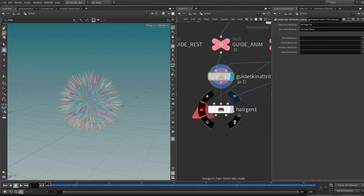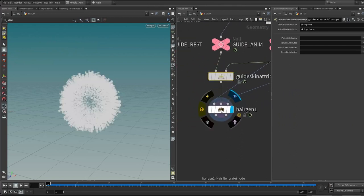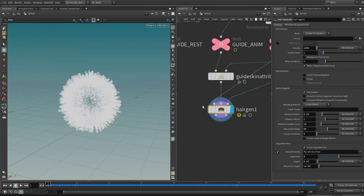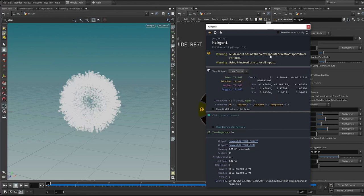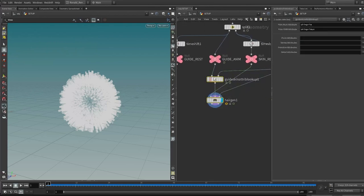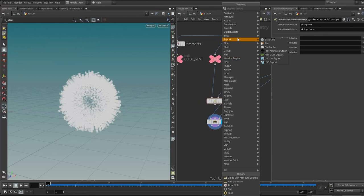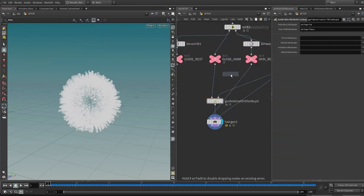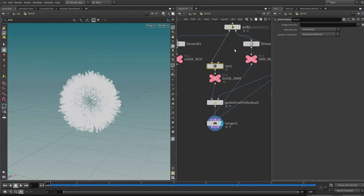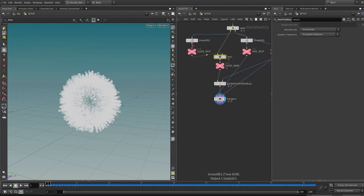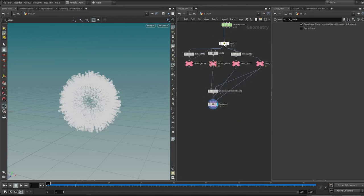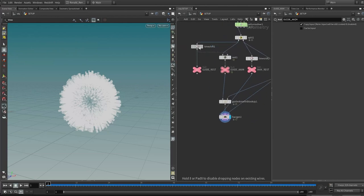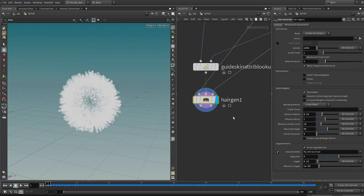Put the display flag on the hair gen node — the red warning is gone but there's a yellow one. It says geometry input has neither a rest point attribute nor a rest root attribute. To generate the rest attributes for our guides, drop down a rest position node before here and pull the information from our guide rest. Now the complaints have all gone. Without all that complexity, it can look a little bit complicated, but as long as we are slow and careful, we can avoid all the pitfalls.